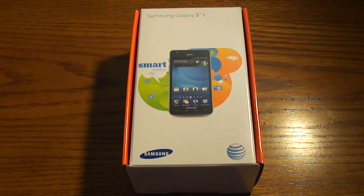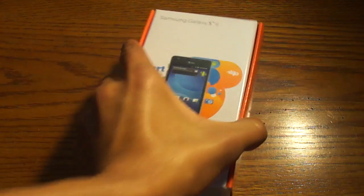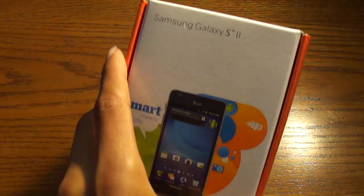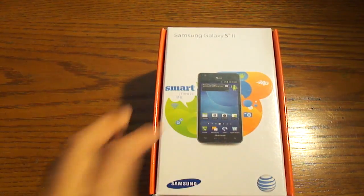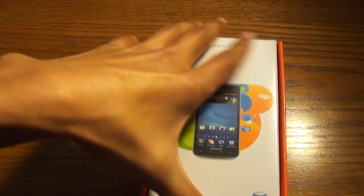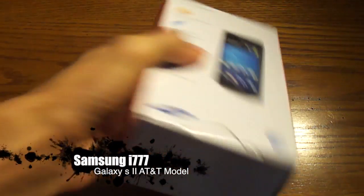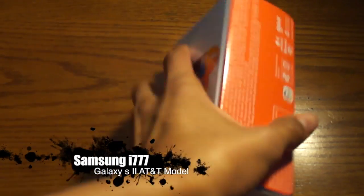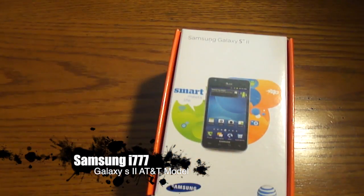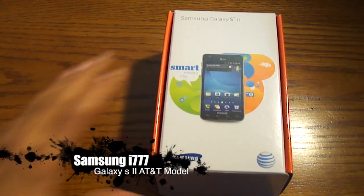The Galaxy S2 for AT&T, the AT&T variant, which comes in this nice neat box. So today we are going to be unboxing it.